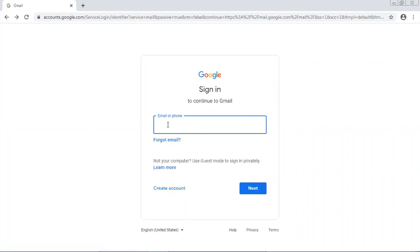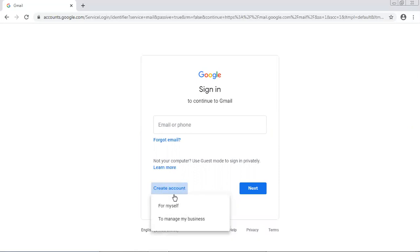Where it is asking me to insert my email or phone, but what is our target now? We have to create a new account. So in order to do this we need to click on Create Account option for myself.